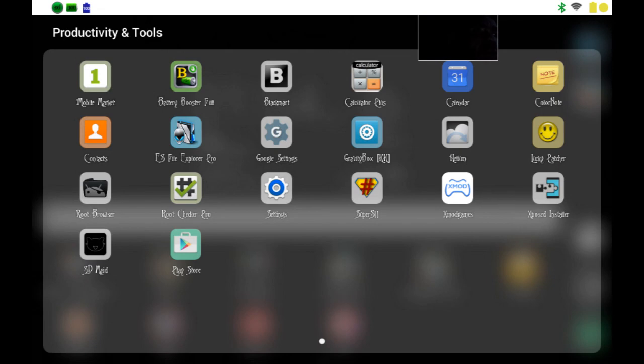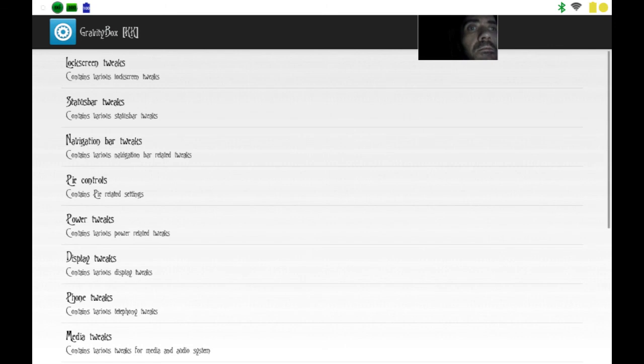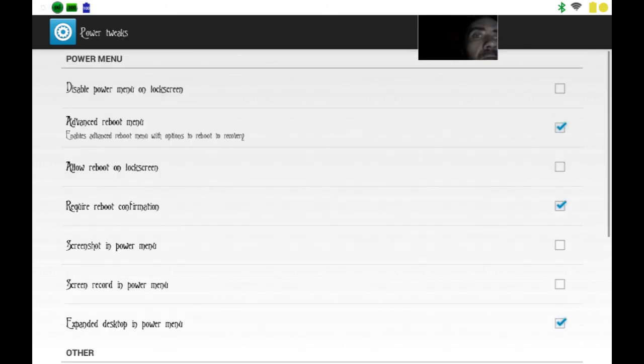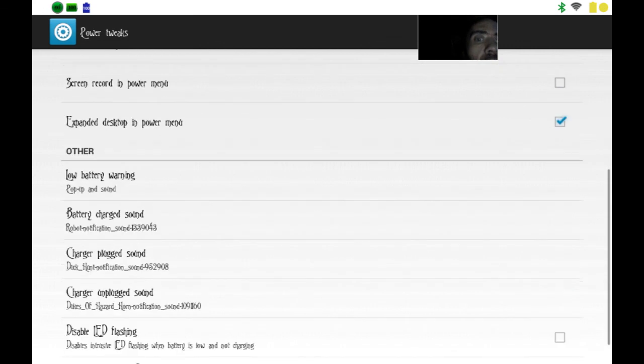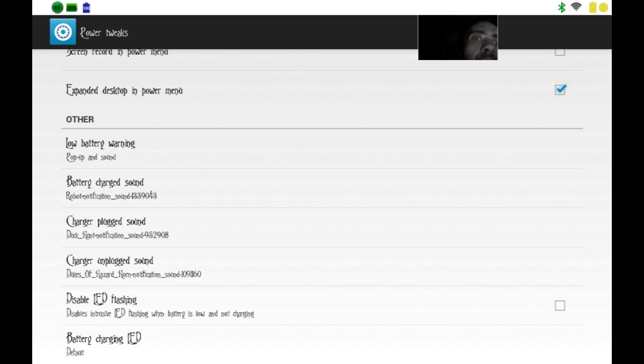Grab GravityBox and go to power tweaks, and go down here to other. You can change it that way too folks, as you can see.